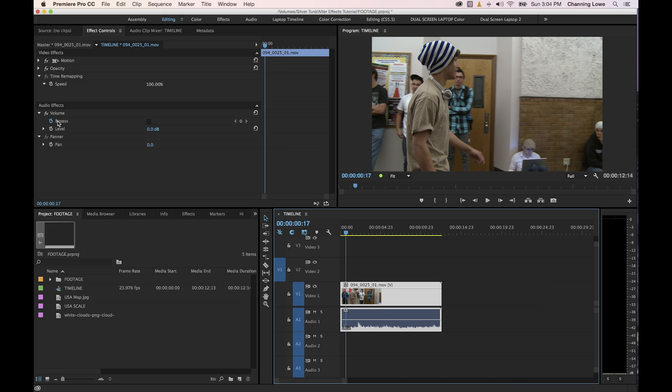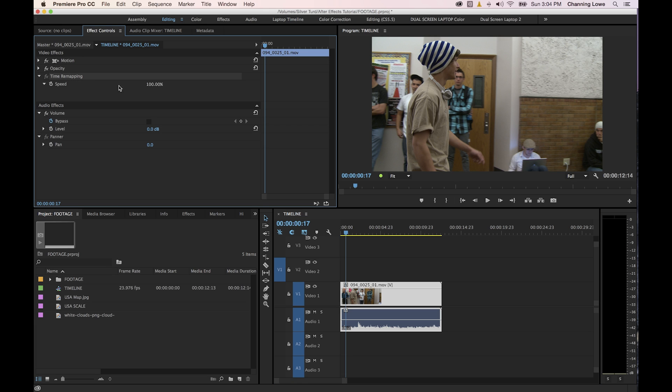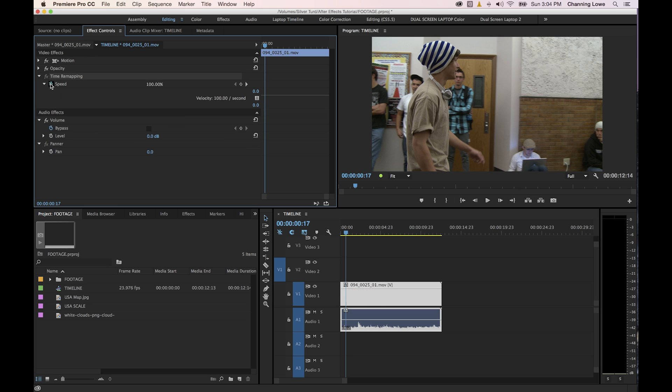Now another way of changing the speed, and this you'll have a little bit more control over, is going up to the time remapping underneath your effects control panel of this clip. What you'll need to do is if it's not turned on already, you're going to have to toggle the animation and turn it on first. And I believe it has it on by default.